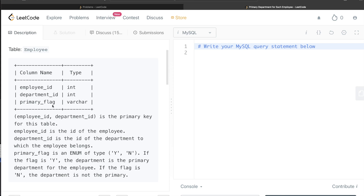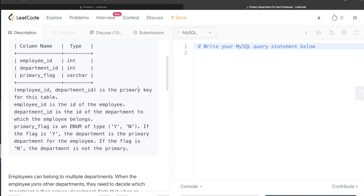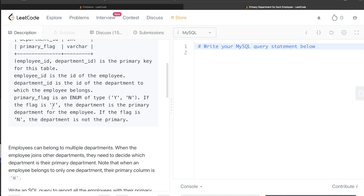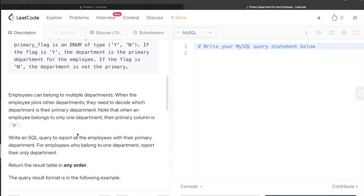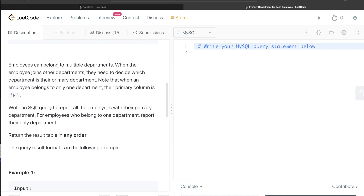We are given a table called Employee with three columns: employee_id, department_id, and primary_flag. The combined columns employee_id and department_id form the primary key. primary_flag is an enum of type Y or N — if the flag is Y, that department is the primary department for the employee. Employees can belong to multiple departments; when they join other departments they decide which is primary. When an employee belongs to only one department, their primary_flag is N. We need to write a SQL query to report all employees with their primary department, and for employees who belong to only one department, report that department.